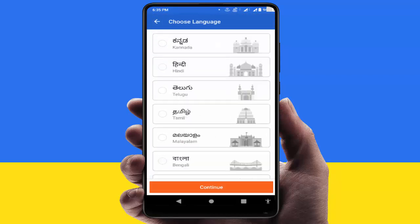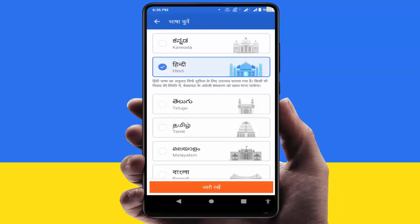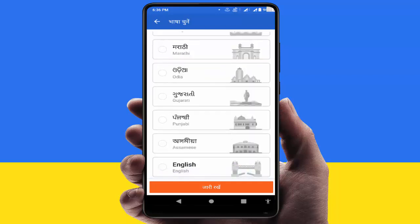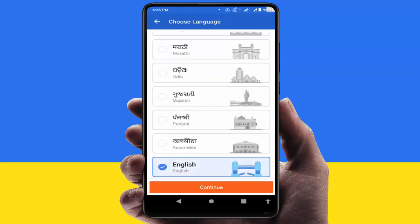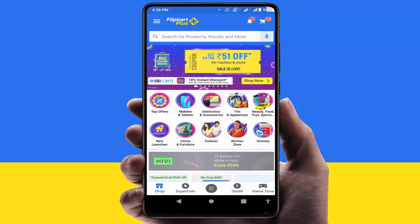Whatever language you need to set, just select that language like this. After this, just click on the Save button. That's it — from here you can easily change the language of your Flipkart app on your Android mobile.